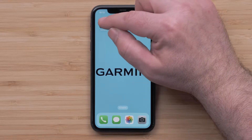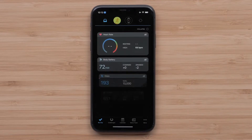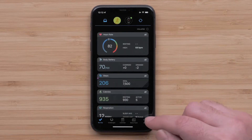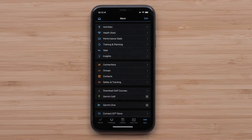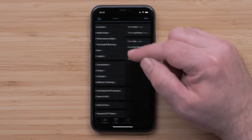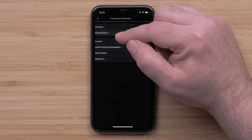Start by opening the Garmin Connect app and access the menu by selecting More in the bottom right corner. On Android smartphones, select the menu icon in the upper left. Then select Training and Planning, followed by Training Plans.